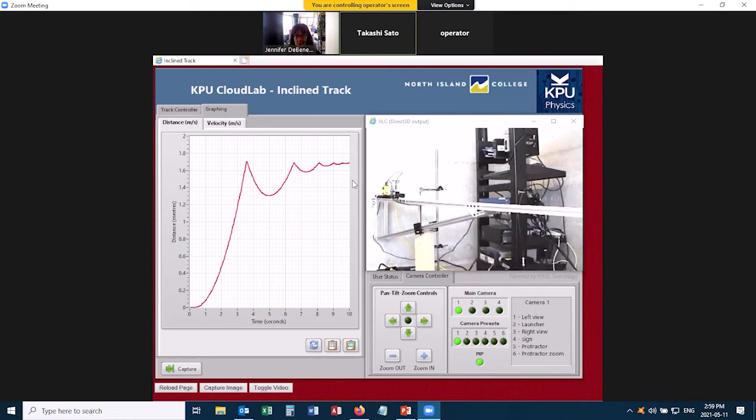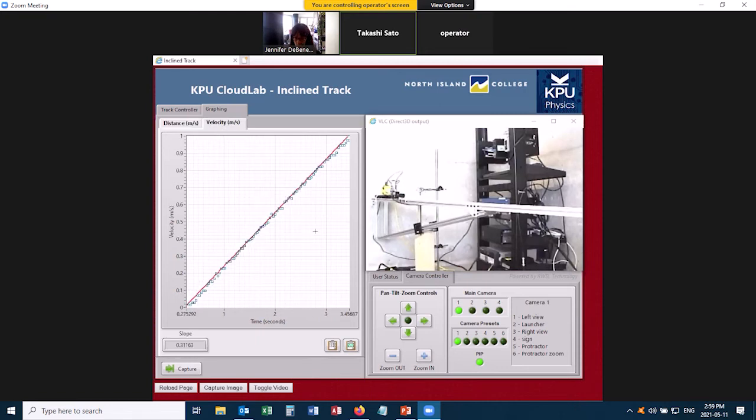So once you've got a nice looking graph like this, then you want to switch to the velocity tab here, and it should look nice and linear. And you want to get the slope of this graph. So that's this value down here, and you also want the units.